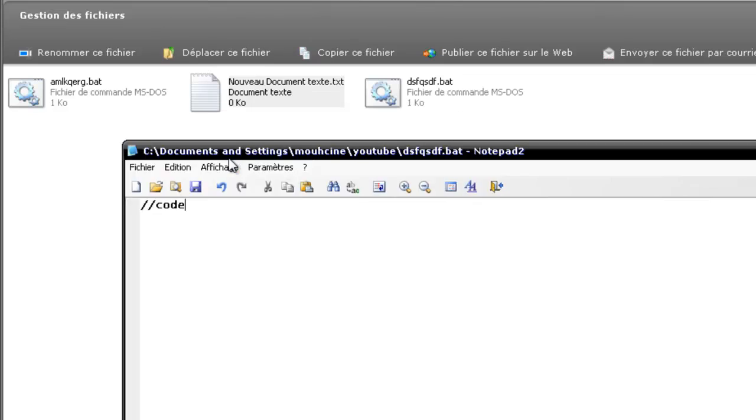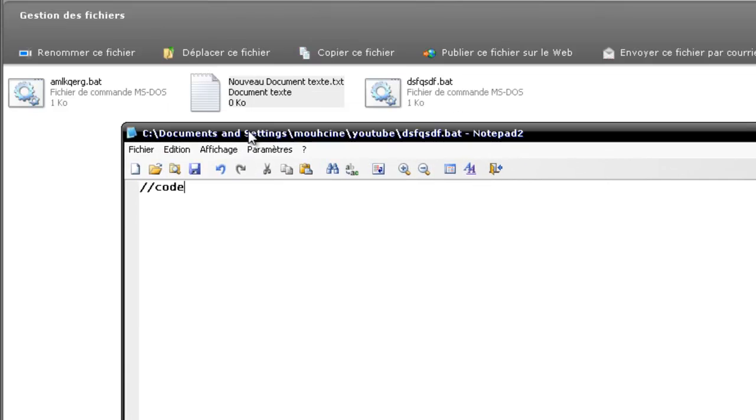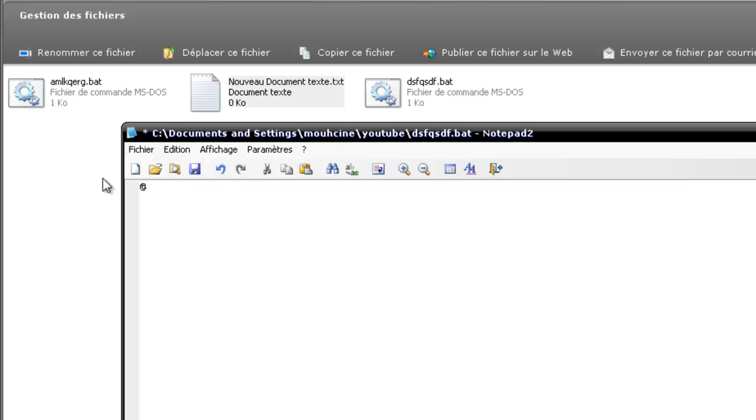For example, we have now our file. The first thing I want to show you about the code is a command called echo off. It is very important. That means that we will type some code after this sentence.